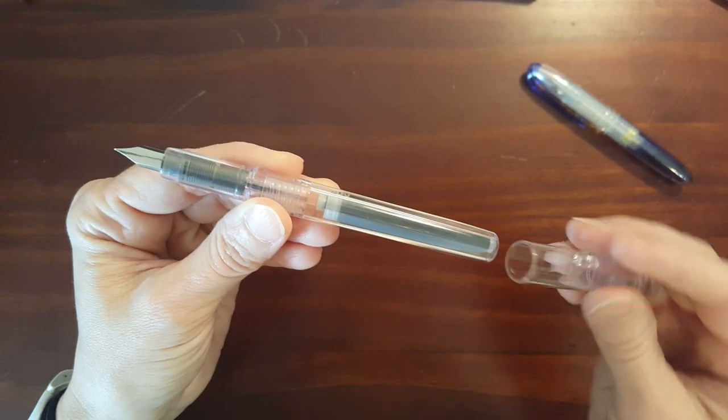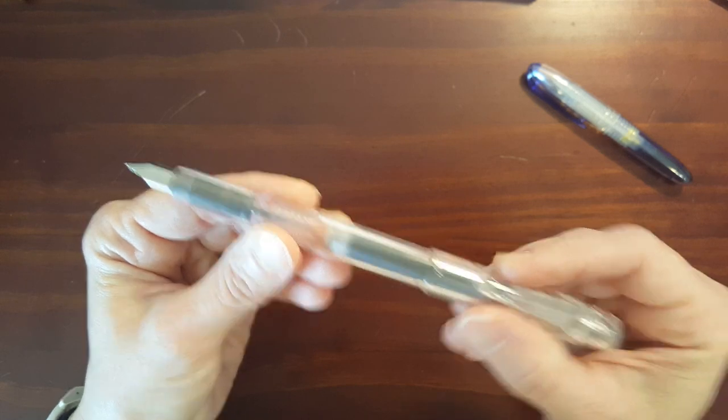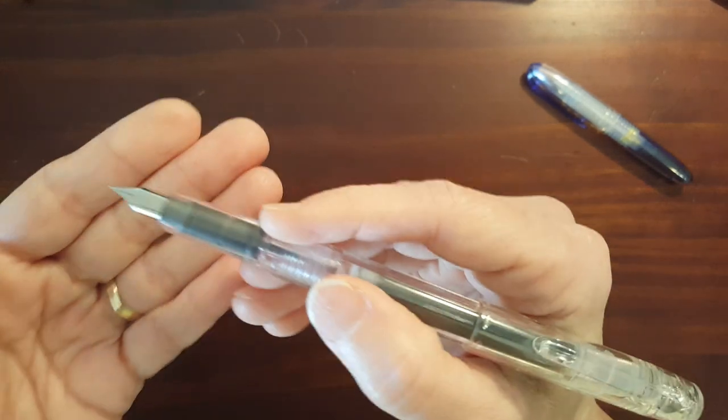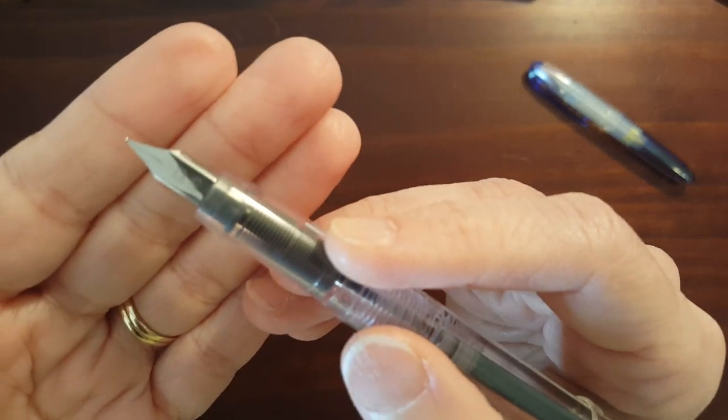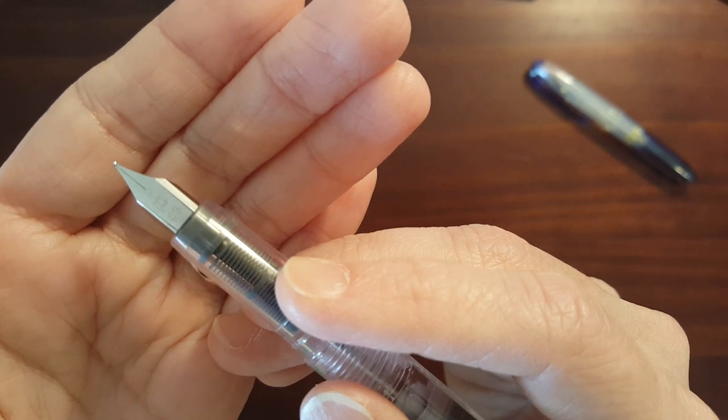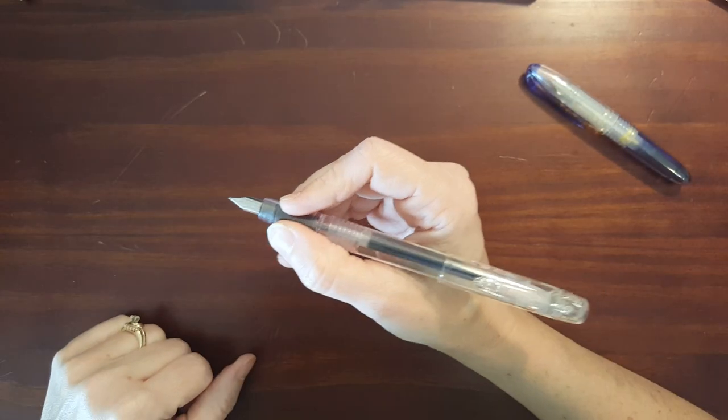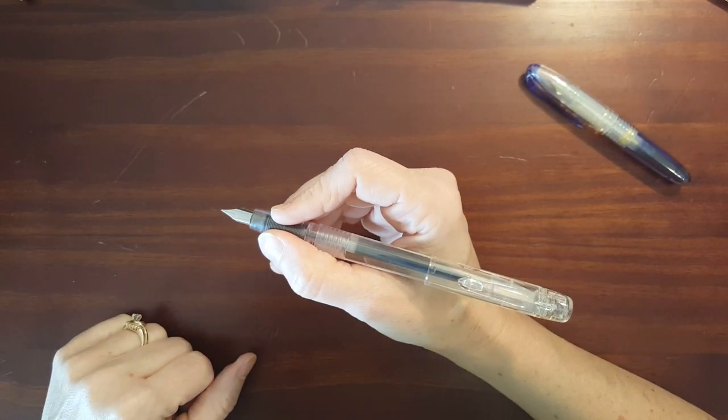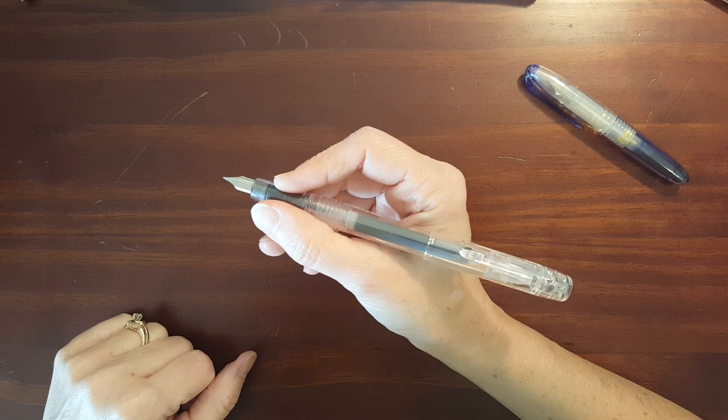Now this has a plain but nice looking nib. It matches the aesthetic of the pen.